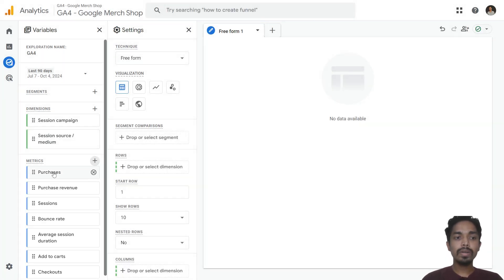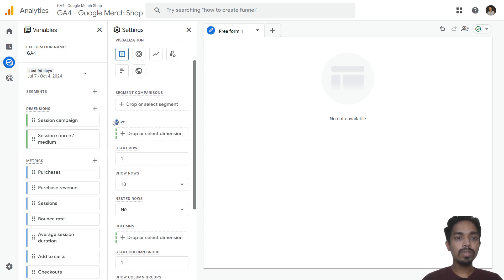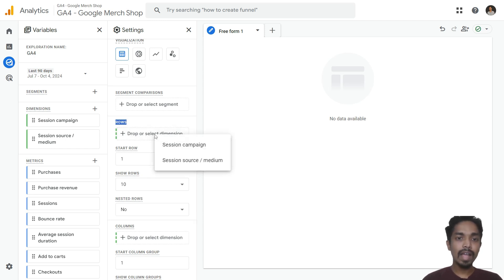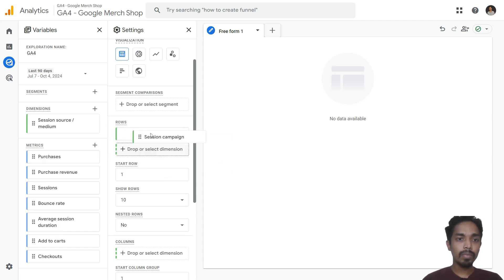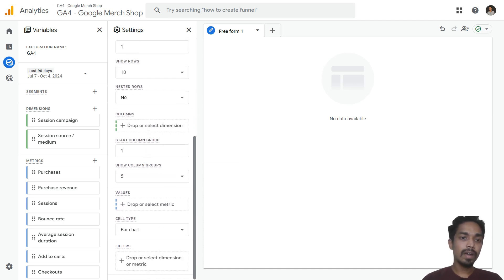You can see all the metrics got imported. Dimensions are here and metrics are here. Now it's time to configure the rows and values. Under rows, select the dimensions — there are two ways: click and select, or just drag and drop. I'll drag session campaign into the rows.